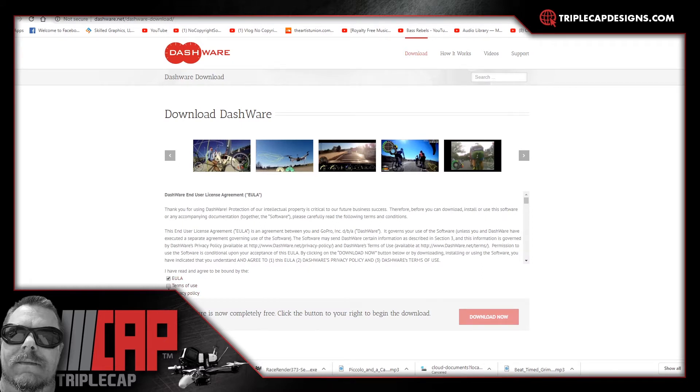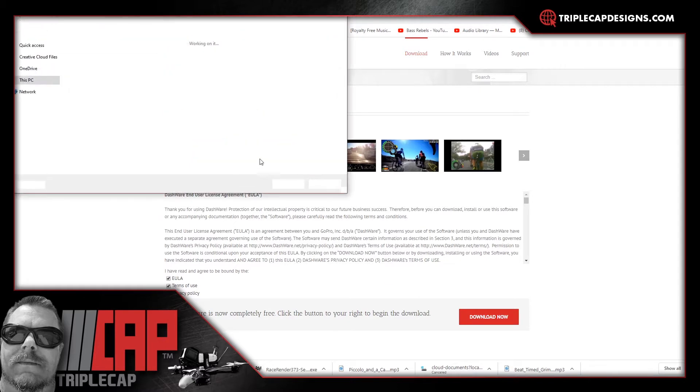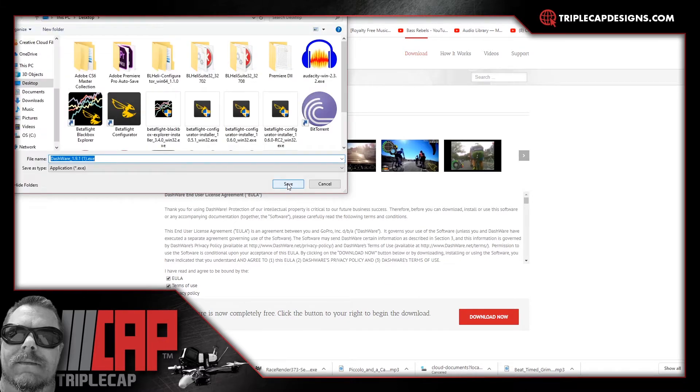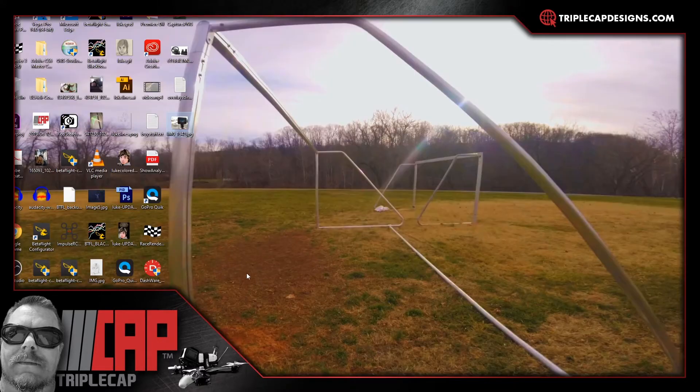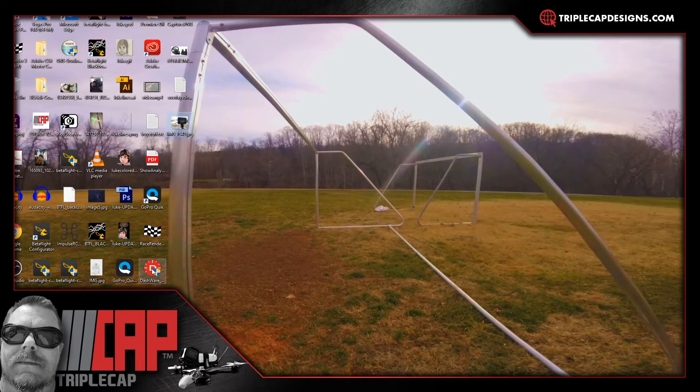Hit their EULA, their terms and their privacy policy. Click download now and save this somewhere that you can access it. Once you have that downloaded go ahead and get it installed.